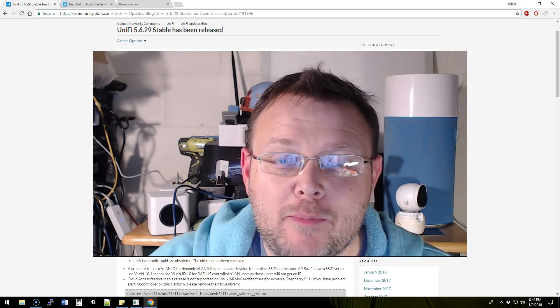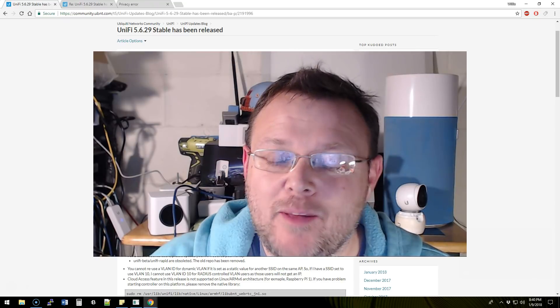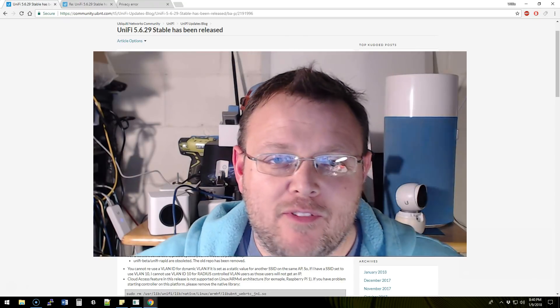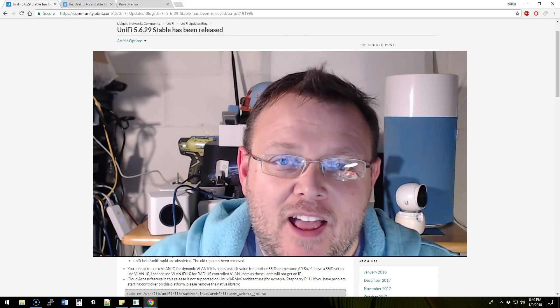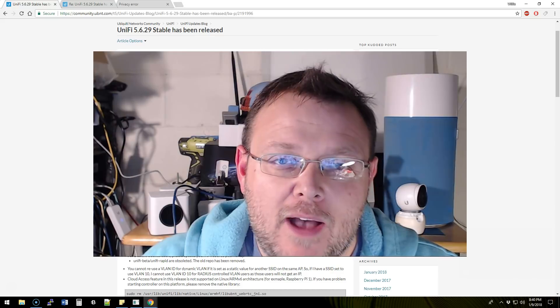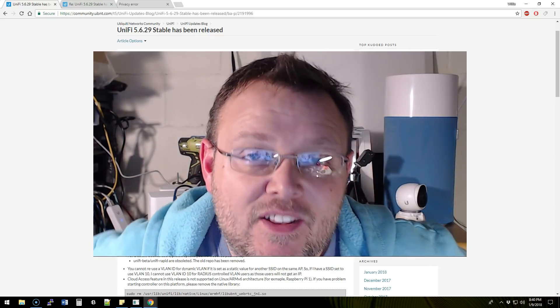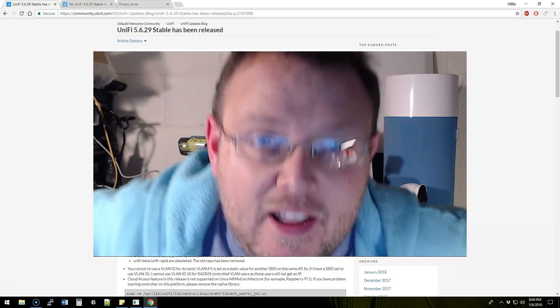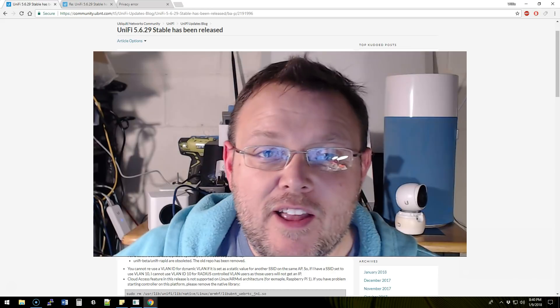Hi, I'm Willie and welcome to my channel. Thank you for being here. I am so glad you came to visit. Tonight we're going to talk about UniFi 5.6.29 stable being released.